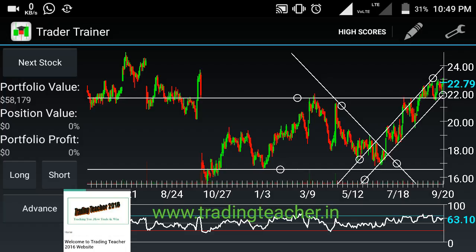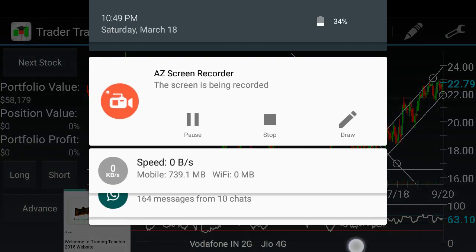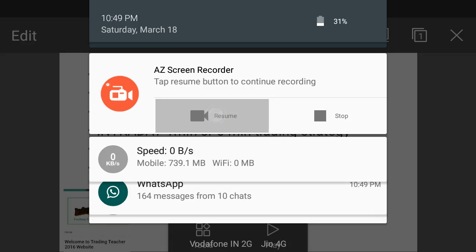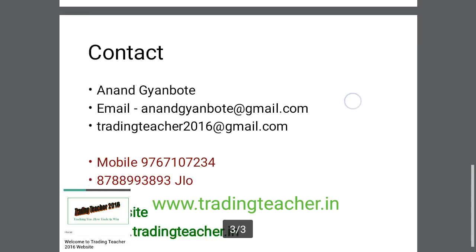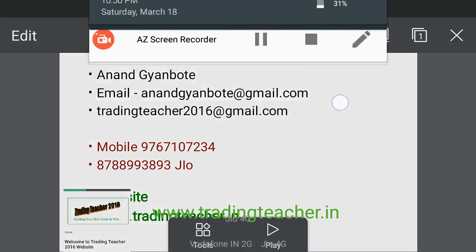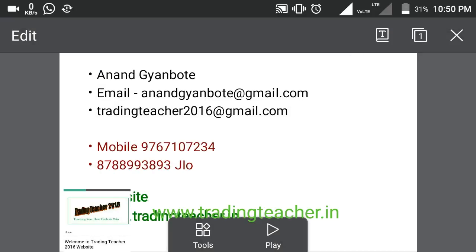This is the support level — you should buy at support and sell at resistance. If you have any doubts, you can call me or reach me using the contact details shown earlier. Watch this video completely; do not fast forward. Thank you for watching. Bye-bye from TradingTeacher.in.